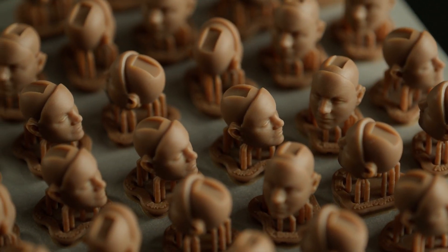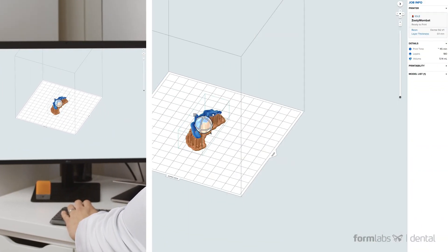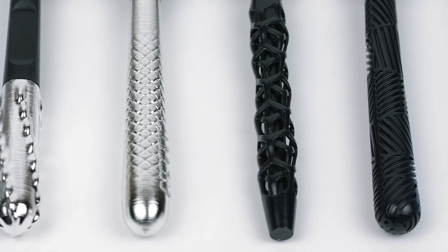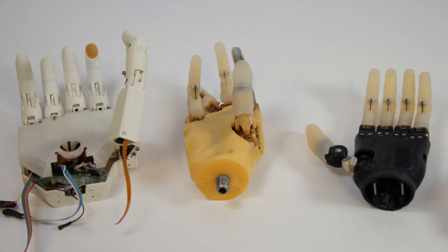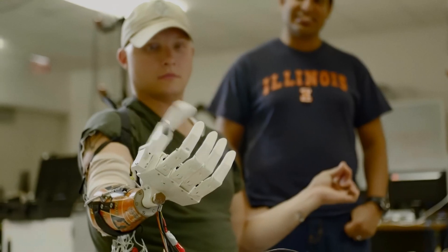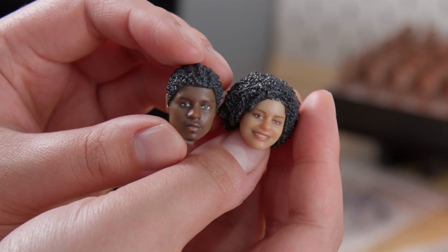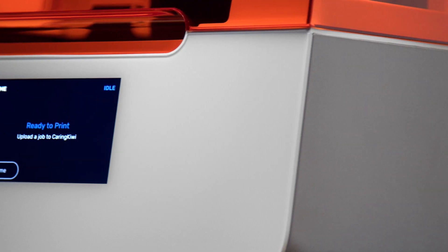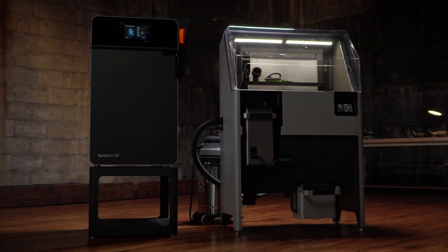Can you think of examples of how mass customization could modernize, diversify, or expand your company's product portfolio? Stay ahead of the competition and get closer to your customers' needs by unlocking mass customization with in-house 3D printing powered by Formlabs.